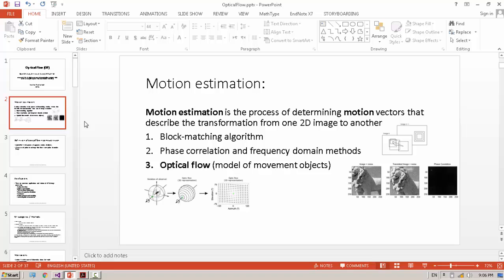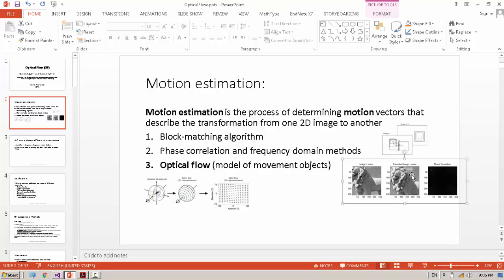Block match algorithm - as you can see, from two images we select two blocks and match together. Phase correlation in frequency domain - by using the frequency domain, we can find the motion.